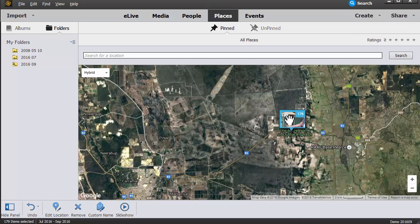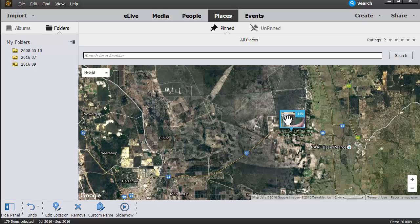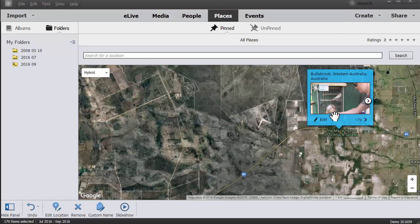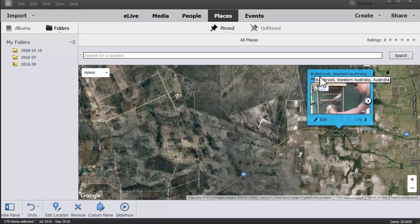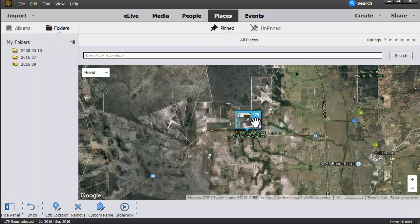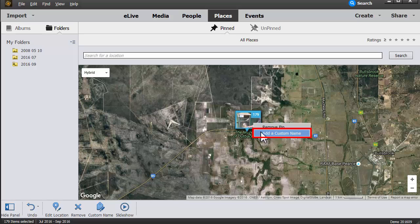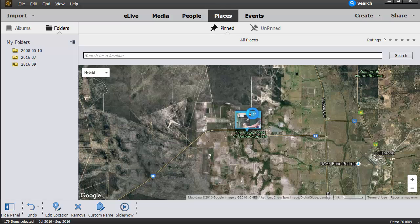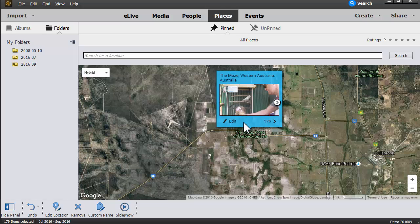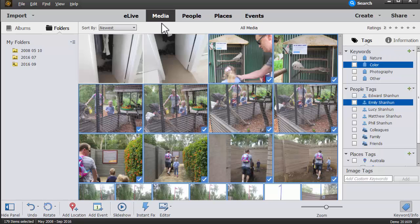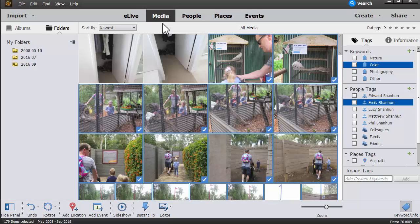When we click on here, so now you can see that we've got Bullsbrook, Western Australia, Australia coming, and we can even edit the location information, or you can add a custom name replacing Bullsbrook with "the maze" because that's probably how we'll remember it.